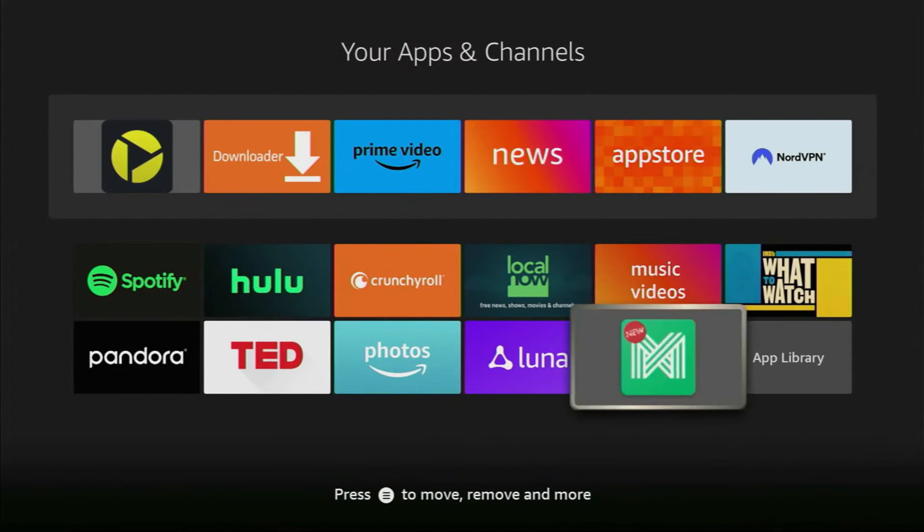So that's basically how you can install AppLinked on your Firestick or Android TV. And that's it for this video. If you find this helpful, consider subscribing and giving this a big thumbs up. Thanks.